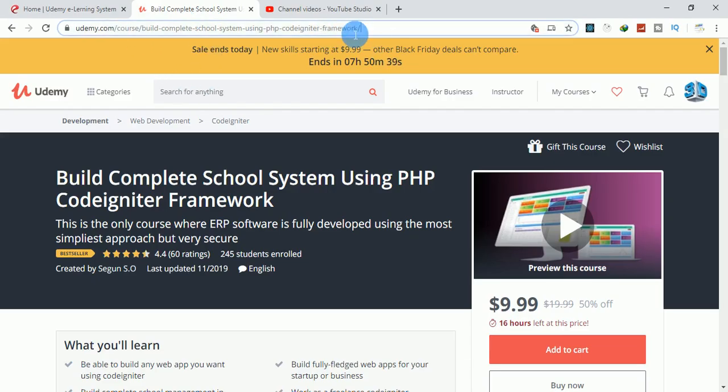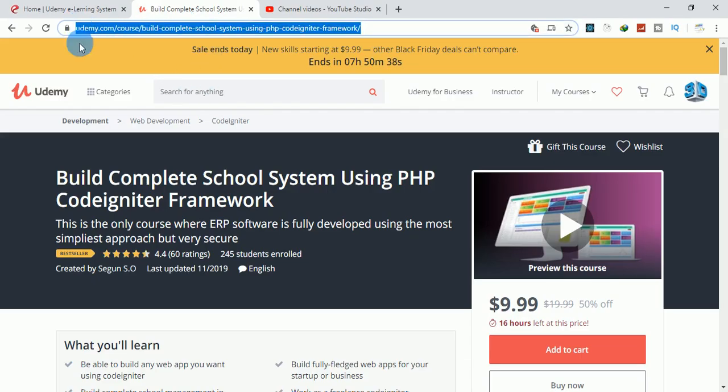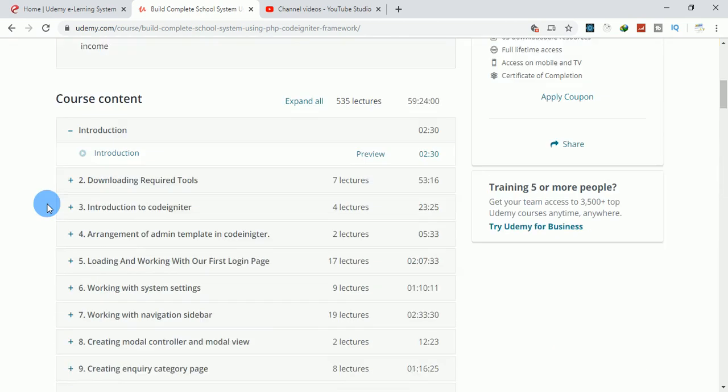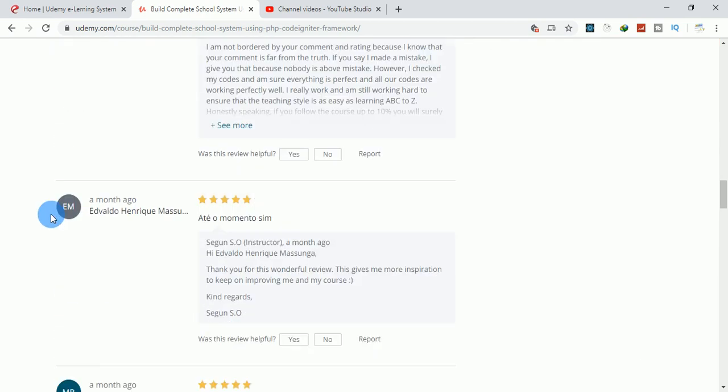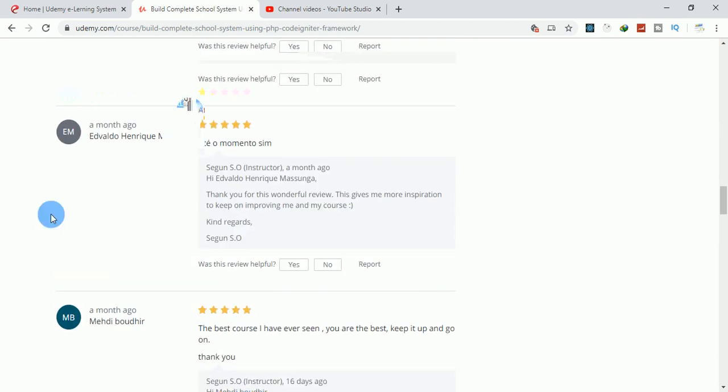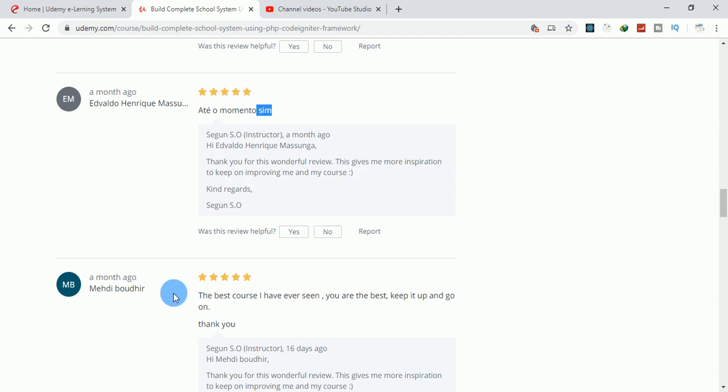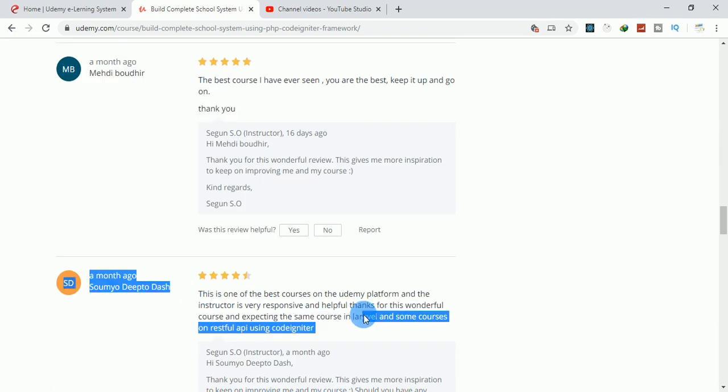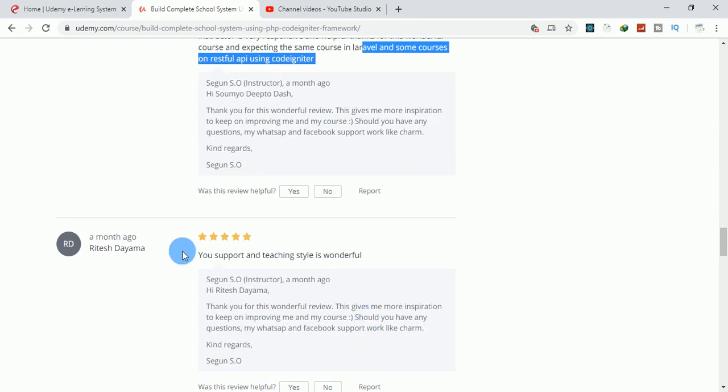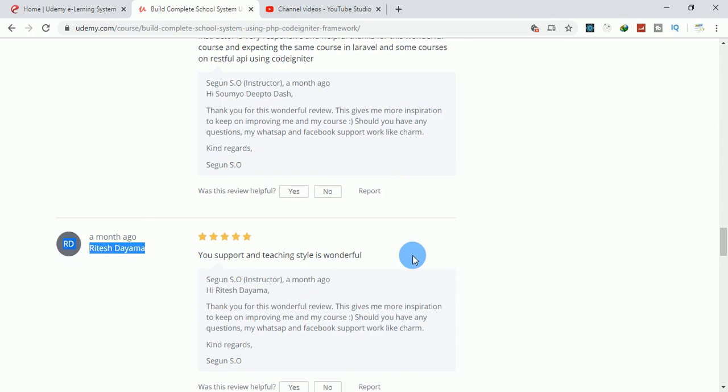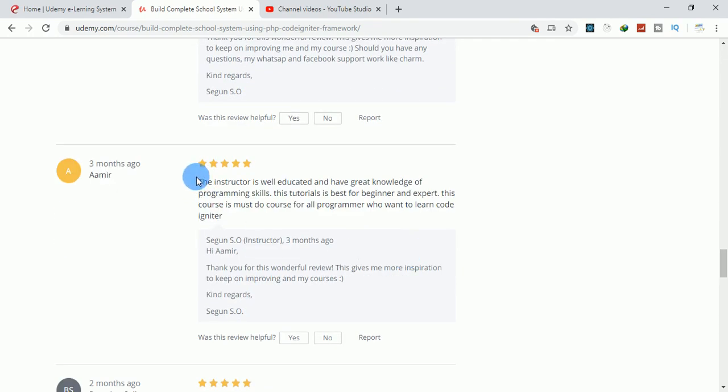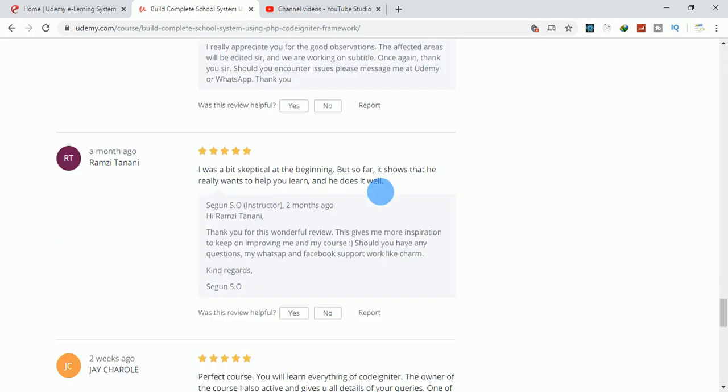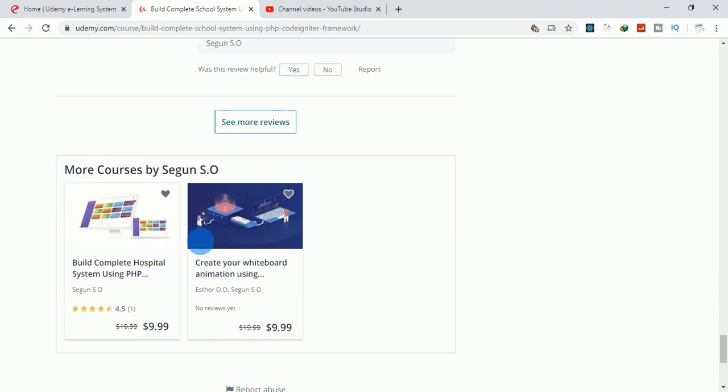This is my course here: Build Complete School System Using PHP and CodeIgniter. It has a lot of good reviews. Look at the reviews, beautiful.